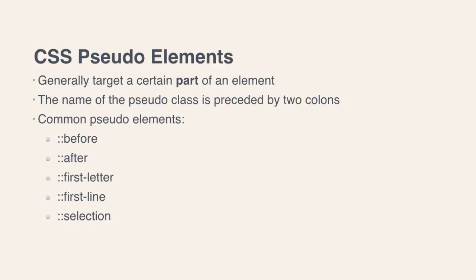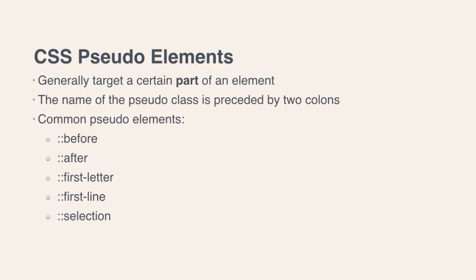So those are just a few examples that will hopefully help you to understand the difference between what a pseudo-class is and a pseudo-element. So that when somebody mentions pseudo-elements, you won't get confused about what they're talking about.